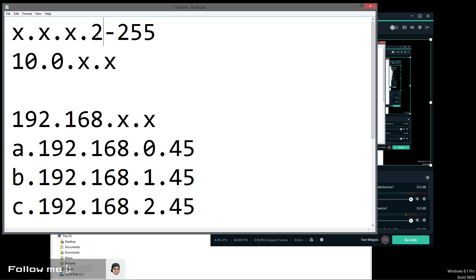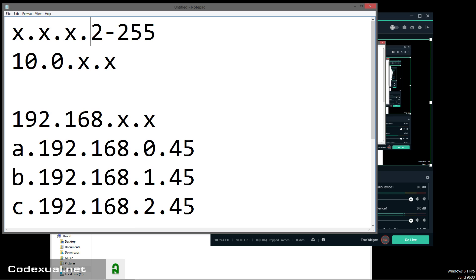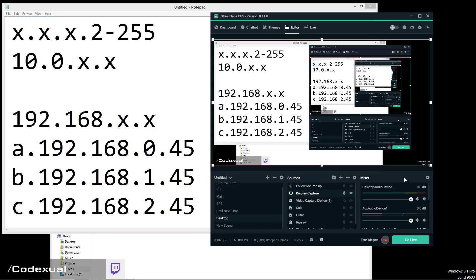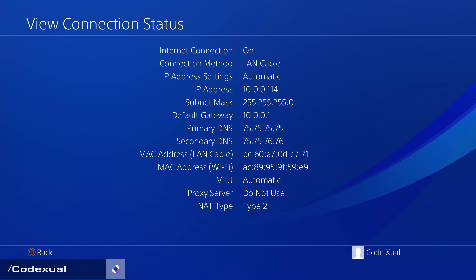The last octet can be anywhere from 2 to 255, but some routers need it to be between 3 and 254. So to be safe, stay in the range of 3 to 254. Copy down each section and we're only going to change that last number.